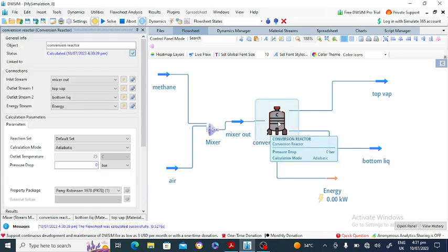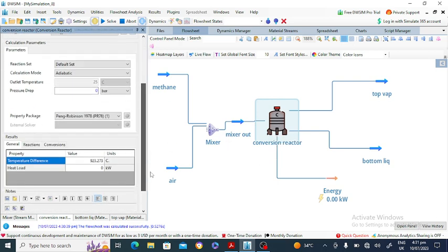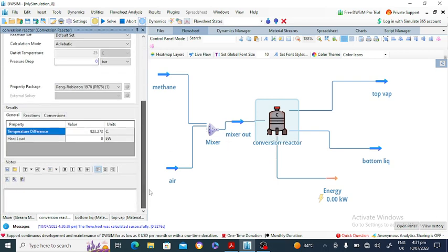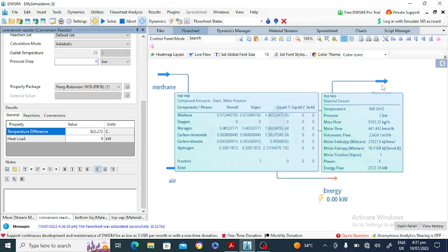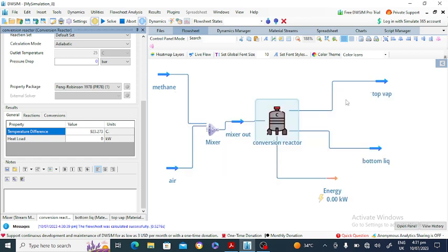Looking at the reactor, the inlet temperature is 24-25 degrees Celsius and the outlet temperature is 948 degrees Celsius — a significant temperature increase in the product stream. This is an exothermic reaction. A lot of heat is produced because these are organic compounds undergoing combustion reactions.